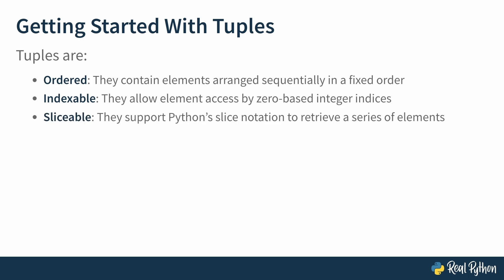Tuples are sliceable. They support Python's slice notation to retrieve a series of elements, which itself will be another tuple.